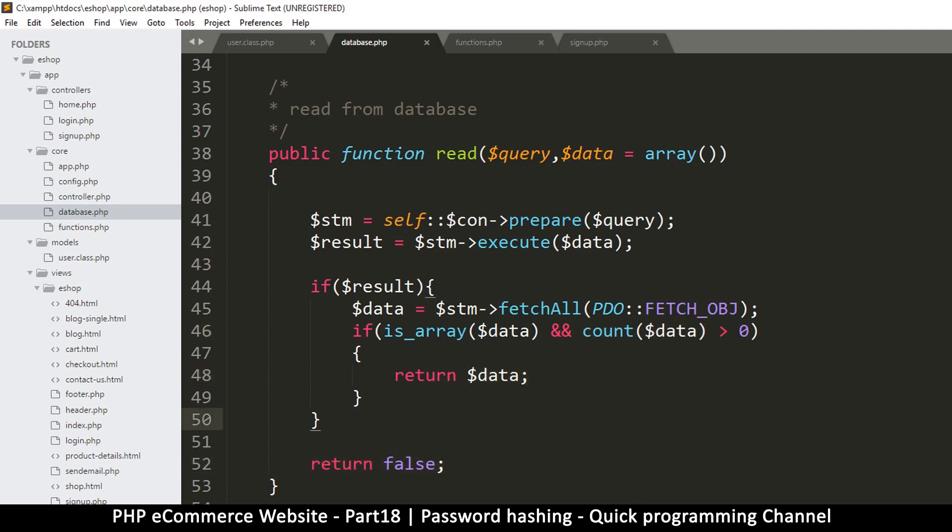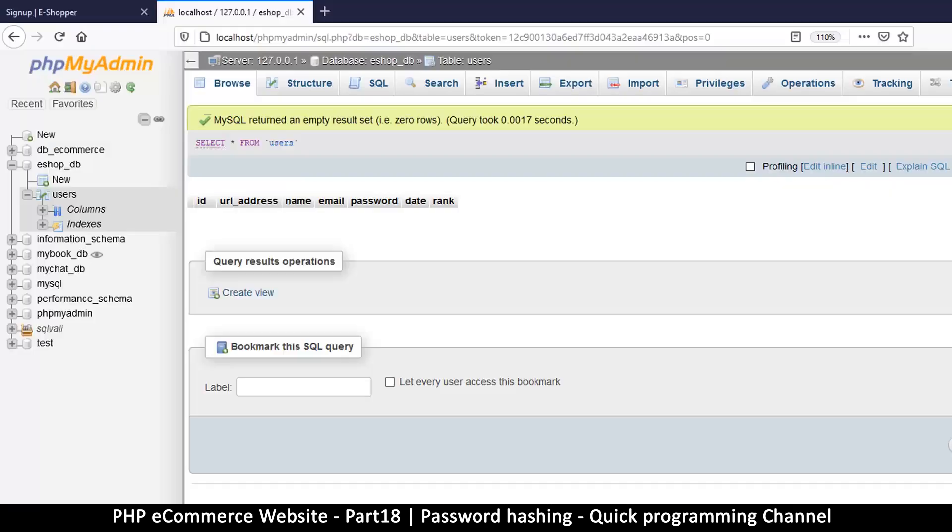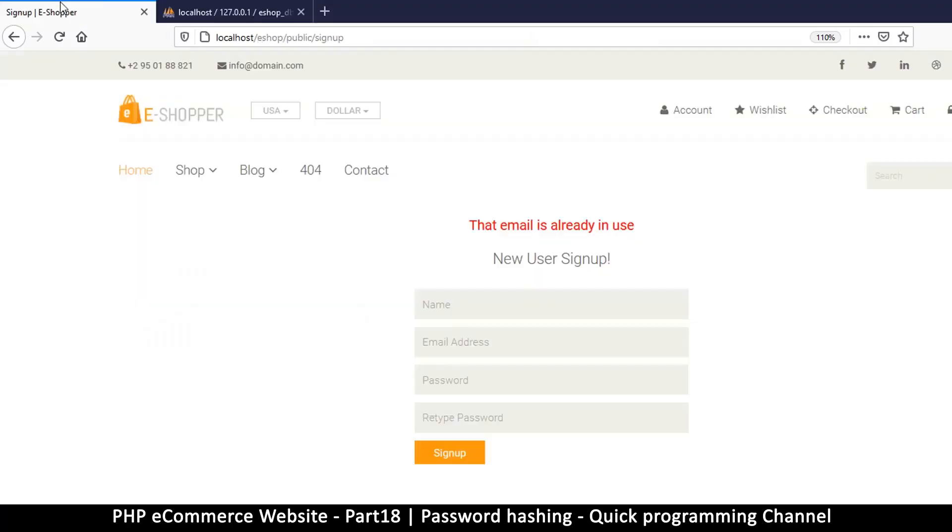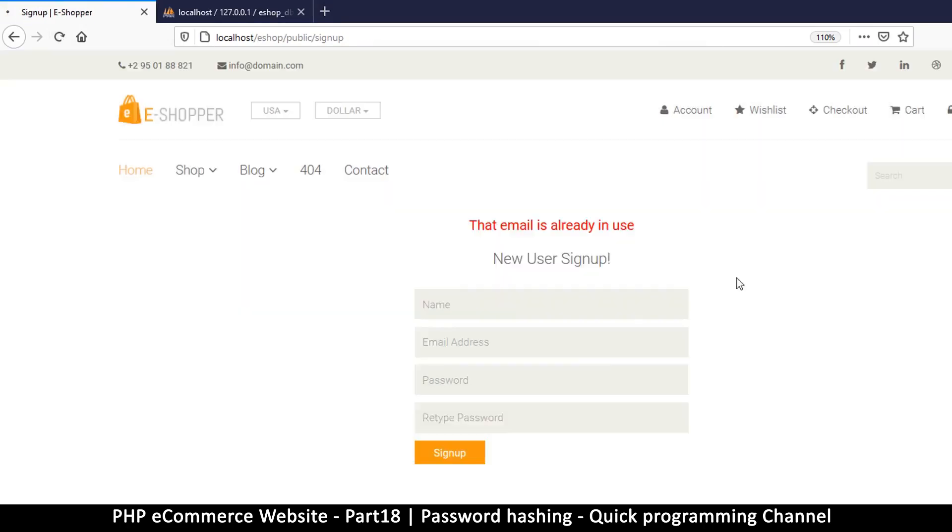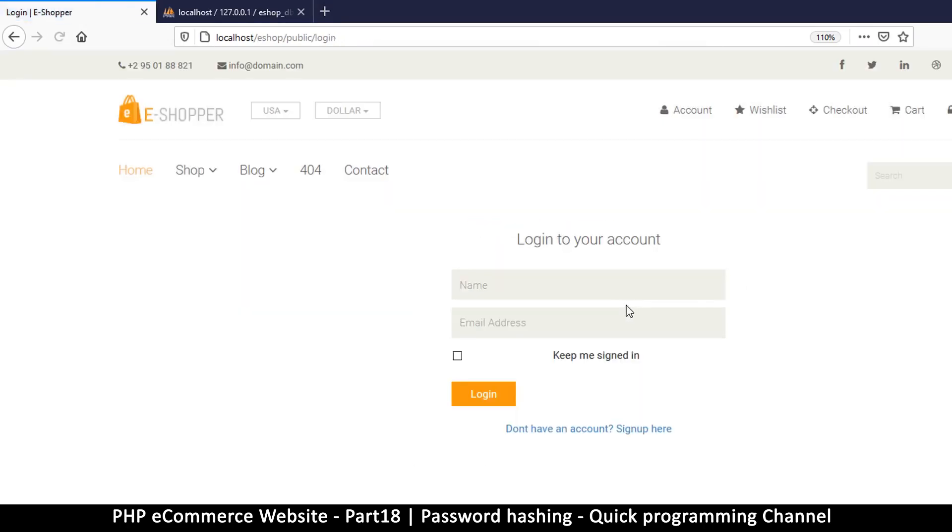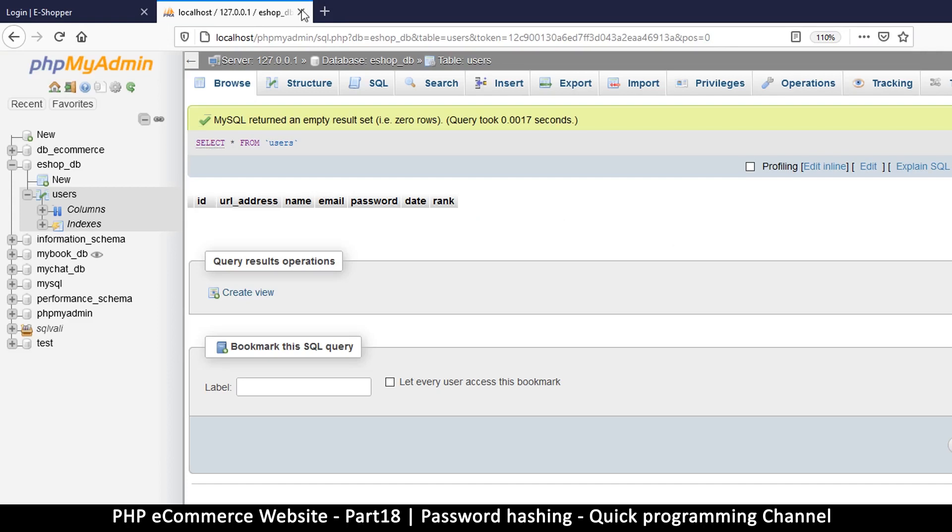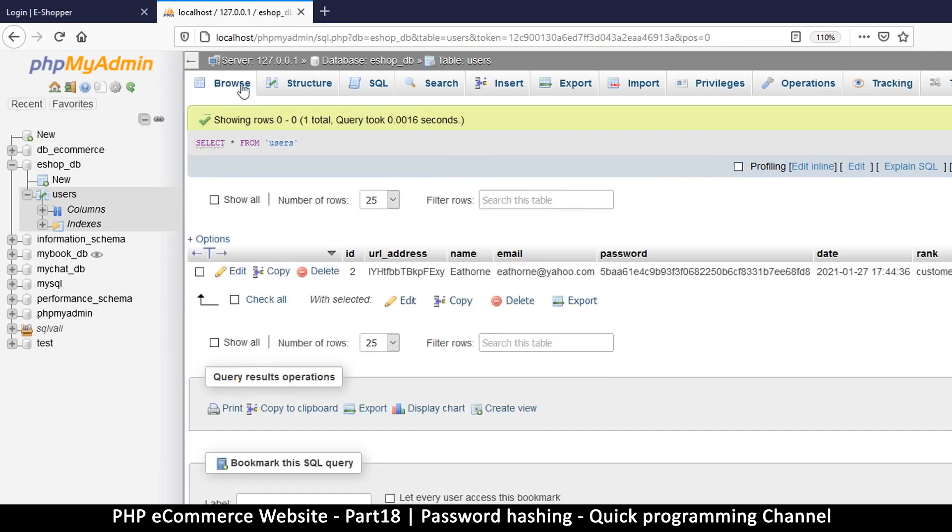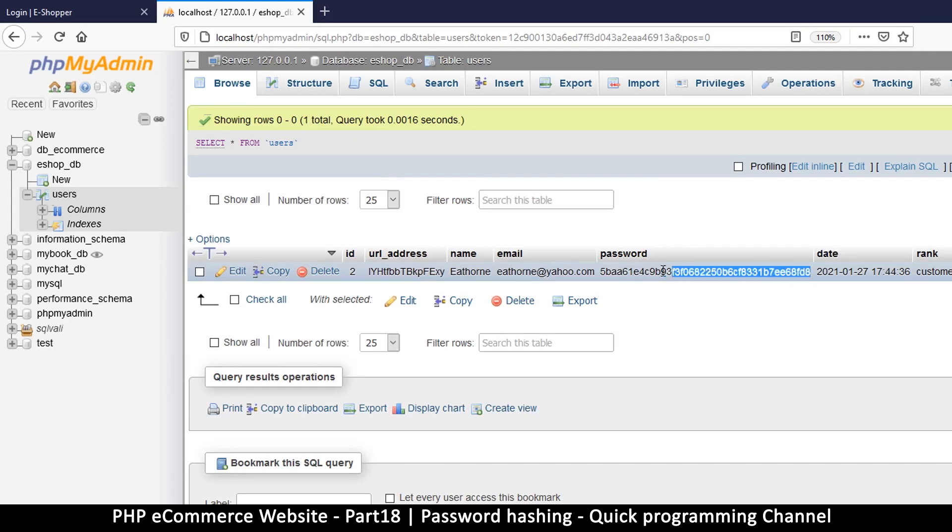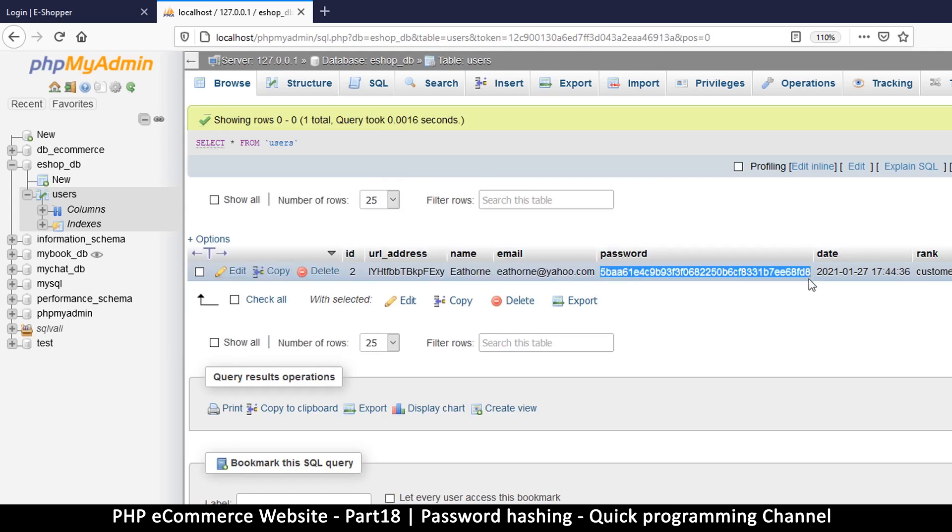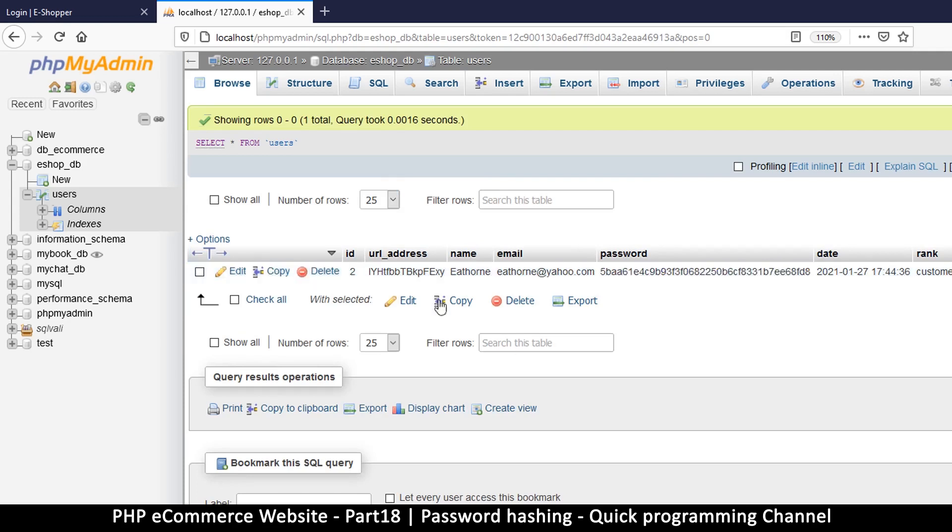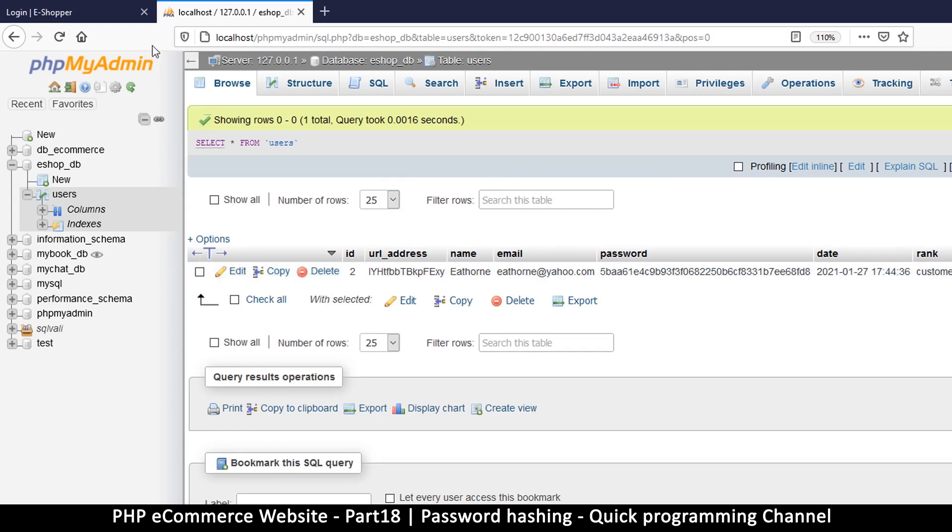I think this should sort it out. Let's come back here, hopefully that was the problem. Let's reload, refresh and reload. Bam, so it seems we have actually managed to sign up. Let me go to browse, and as you can see now inside the password, this doesn't look anything like the password we entered because this is a hashed version of the password. If somebody is looking at our database like this, they won't know what our password is.